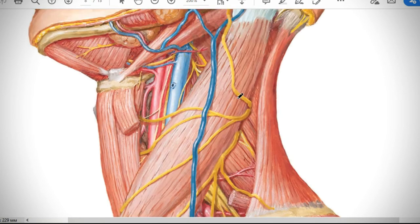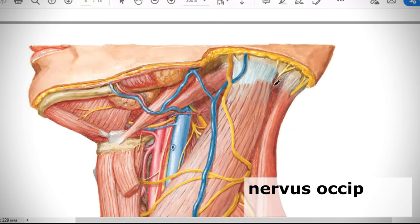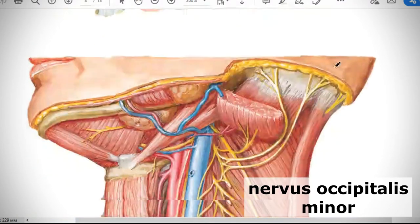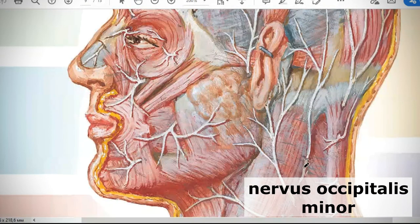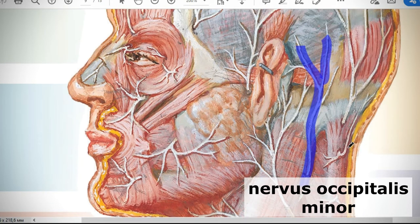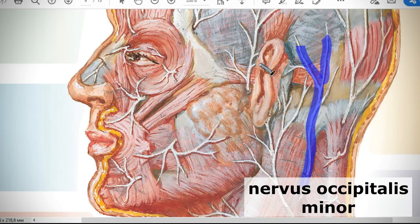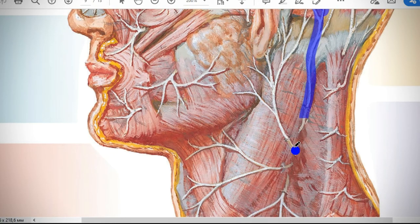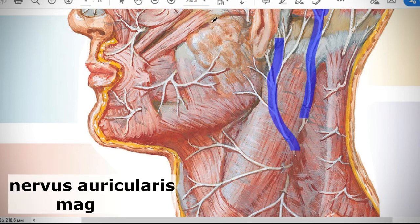The sensory nerves of the cervical plexus emerge through the subcutaneous tissue at the posterior margin of the sternocleidomastoid muscle. There are four of them. The first is nervus occipitalis minor — the lesser occipital nerve — which goes upward behind the ear and innervates the skin behind the ear.